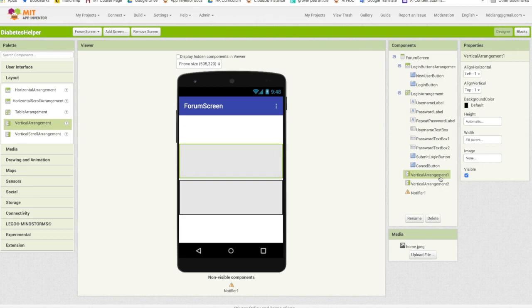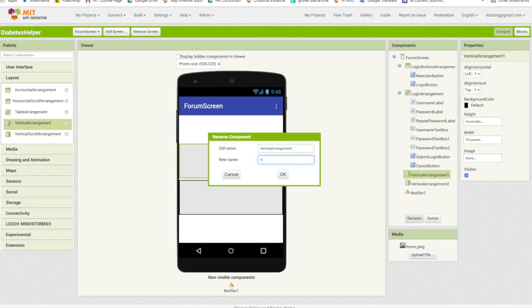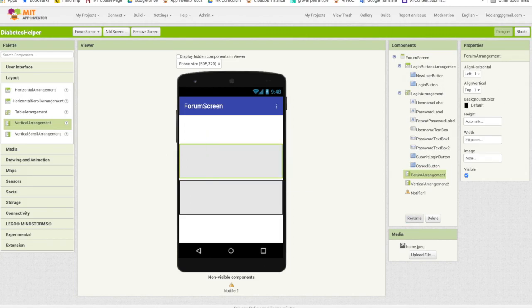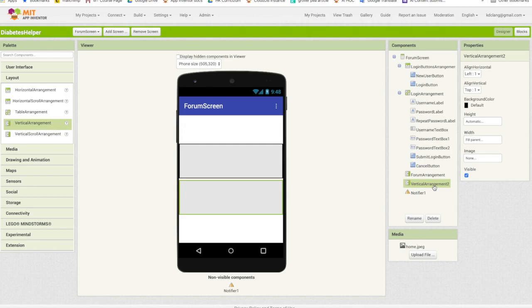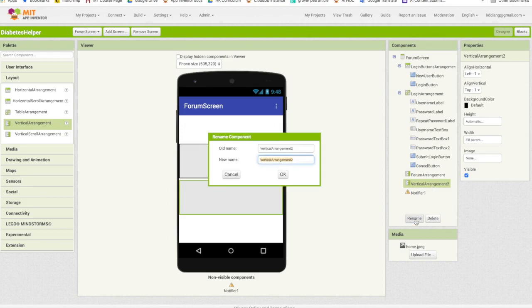Okay, so the top arrangement here of these new two ones, this is going to be the actual forum where the messages are listed. I'm going to rename this forum arrangement. The bottom arrangement is where the user will enter any new message they want to add to the forum. So I'm going to rename this entry arrangement.